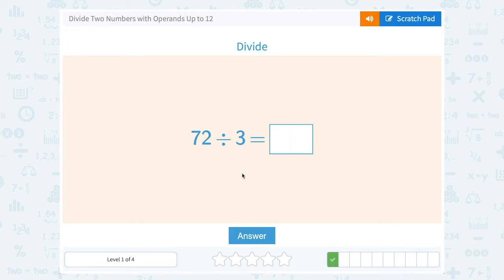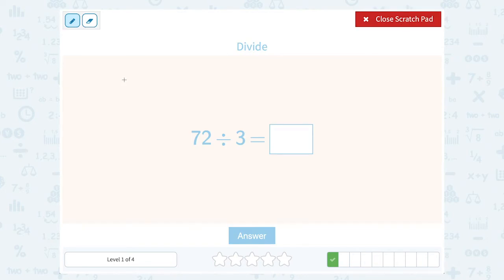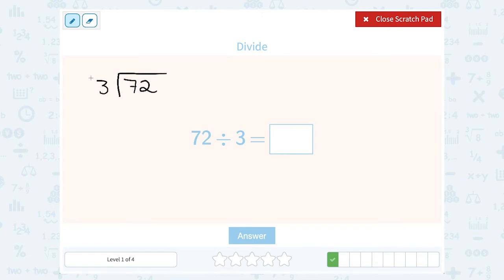72 divided by 3. Now you have options — if you know off the top of your head what 72 divided by 3 is, you can just fill in your answer. If you're not sure, writing it out as a long division problem makes it a little easier to work with, because now we can think one digit at a time. Instead of asking how many times does 3 go into 72, we ask how many times does 3 go into 7.